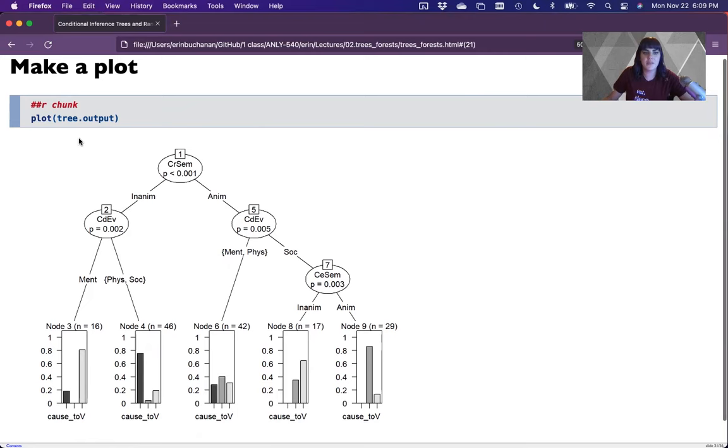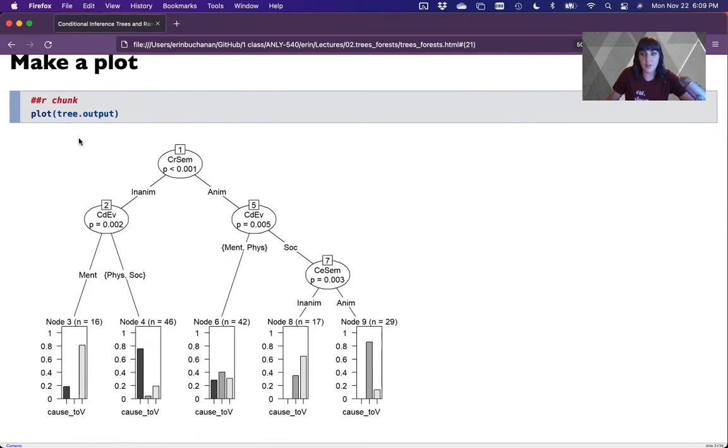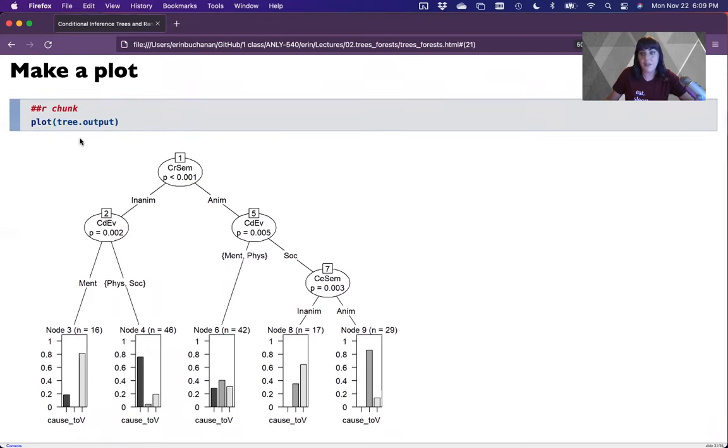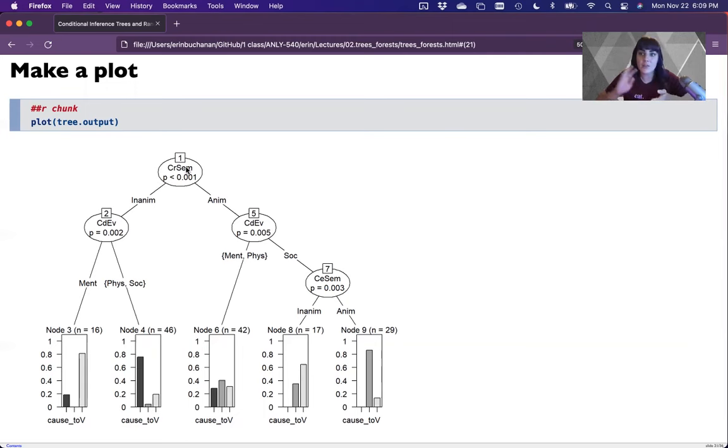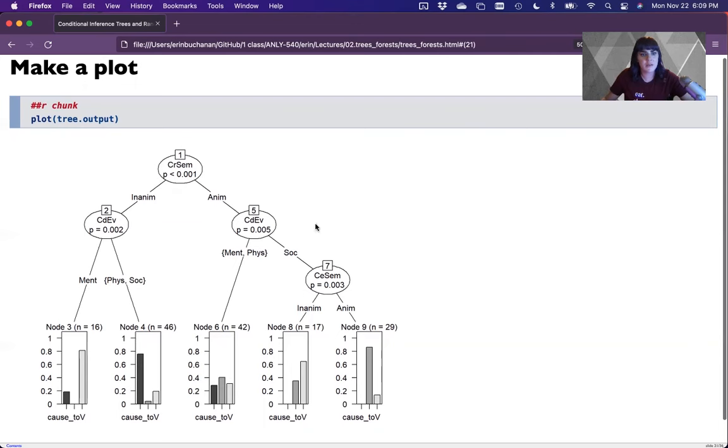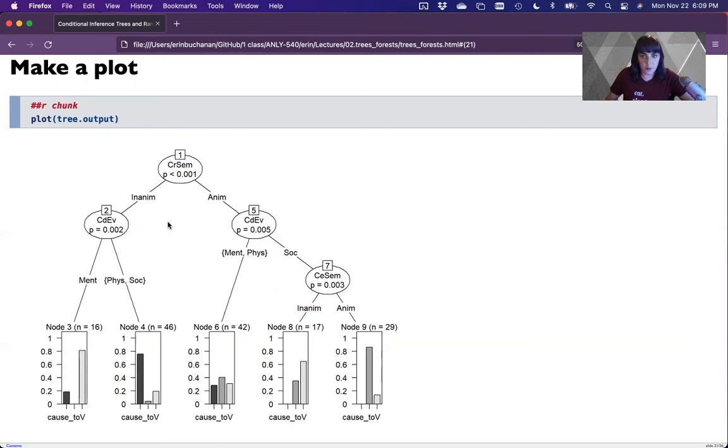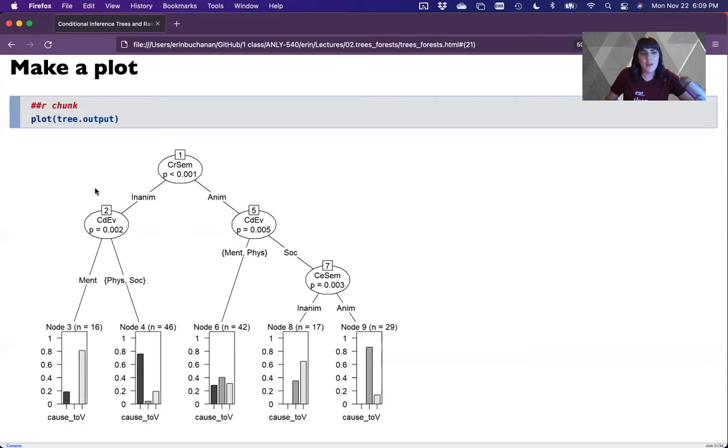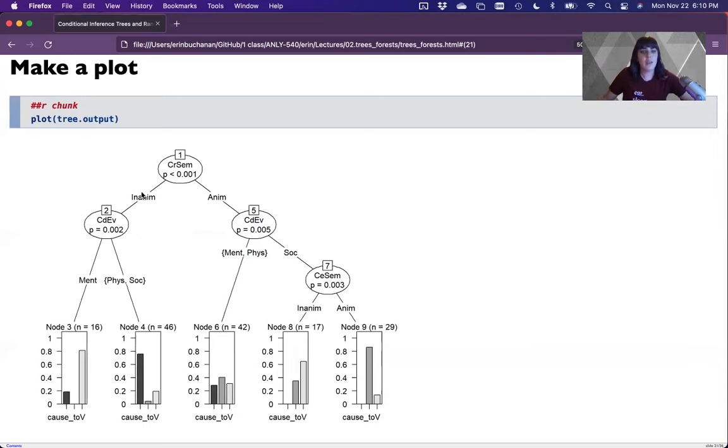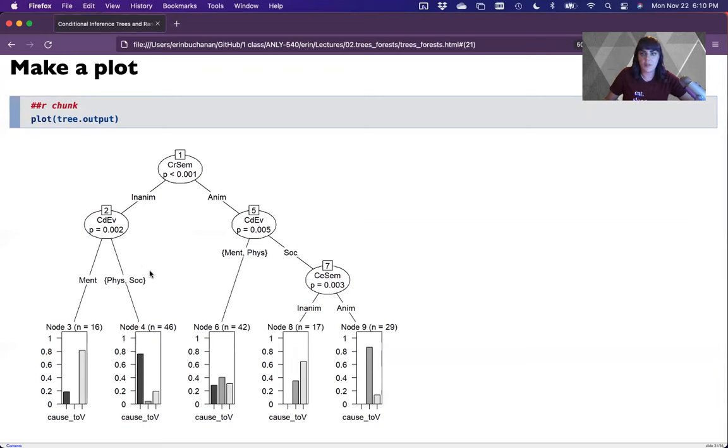So what happens is it picks the variable it can split with the highest effect size. So the first big split is based on the semanticity of the actor. And so there are inanimate actors and animate actors. From there it splits on the semanticity of the event. Now do note that each side can have a totally different path. So this one over here could have been co-reference next. So this level being the same is just because that variable is important, not because they have to be the same on each side because clearly they aren't. So once you split this over here, in the inanimate data sets, this literally splits the data. The semanticity of the event is important. It will always do a binary split. So we don't get three parts here, but we get mental compared to physical and social.